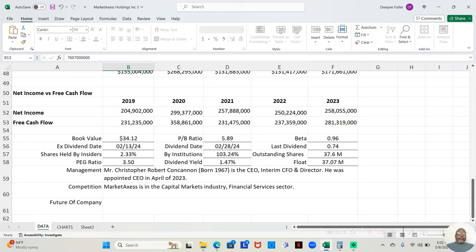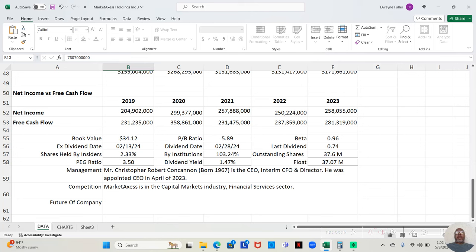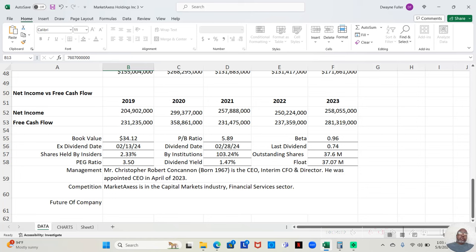The book value, which lets us know if the company was suddenly shut down overnight, what would our shares be worth? The book value is $34.12 for a PB ratio of 5.89. Now, I have a video on the channel that is the truth about book value. I don't really count on book value as a figure, and I explain why in that video. As long as it's not a negative number, I don't find it to be so relevant. What I look at more is the company buying back shares of its own stock or selling shares of its stock every year, and we already looked at that.